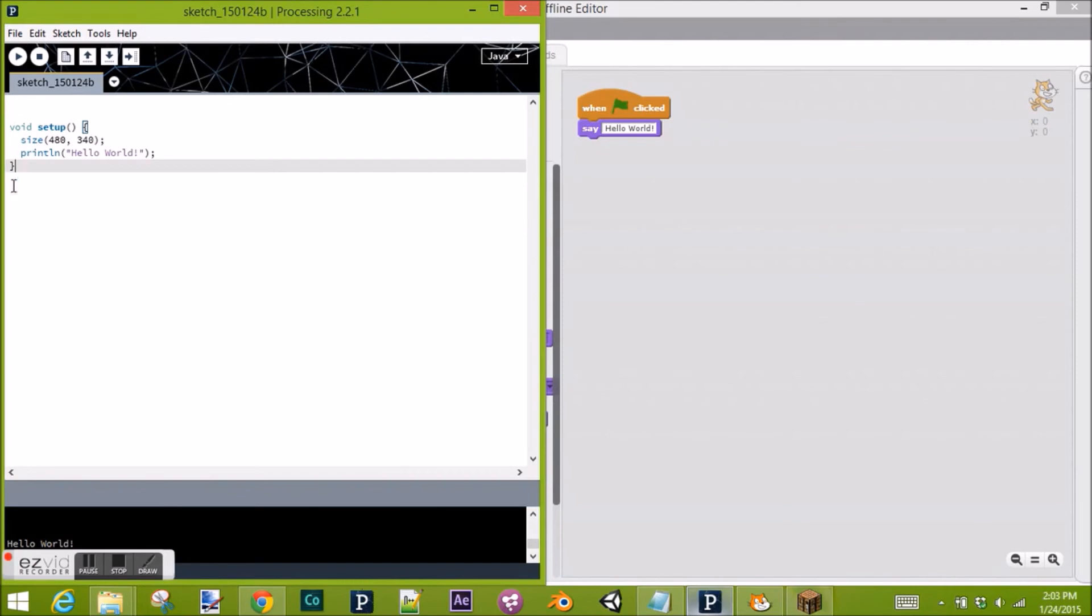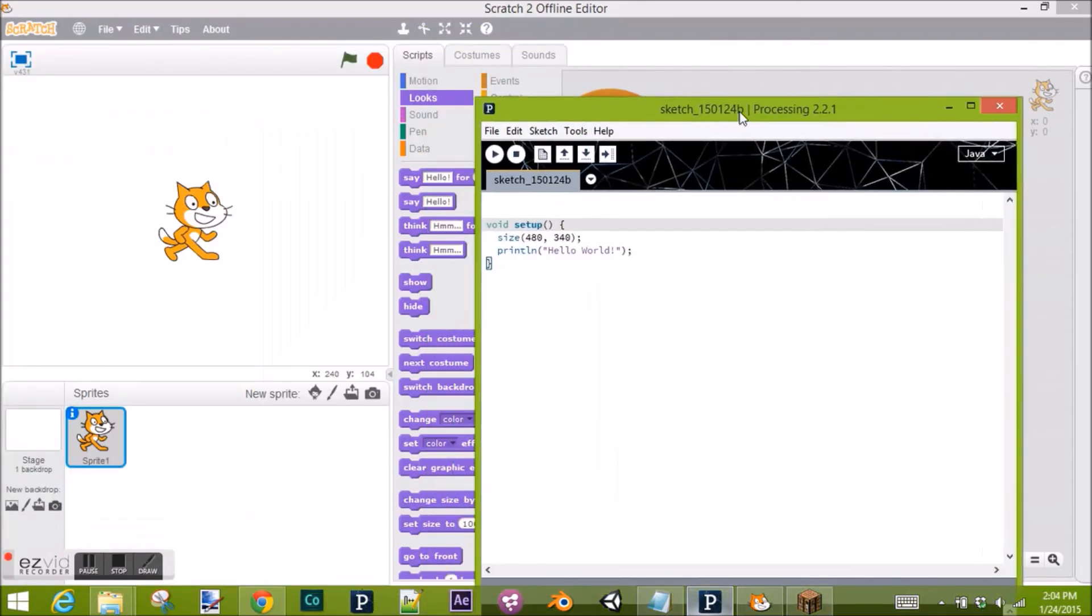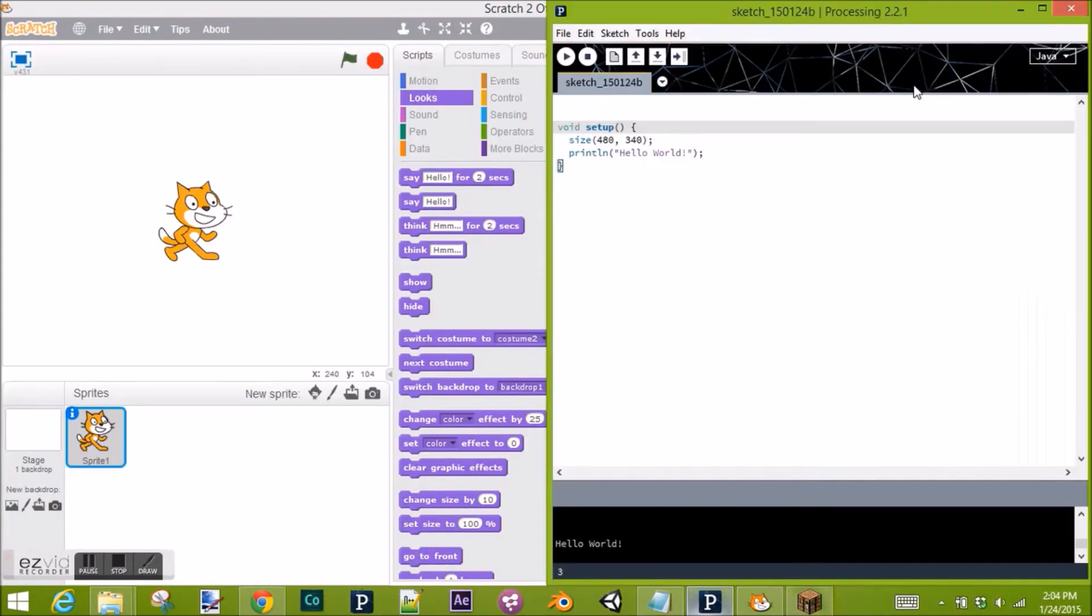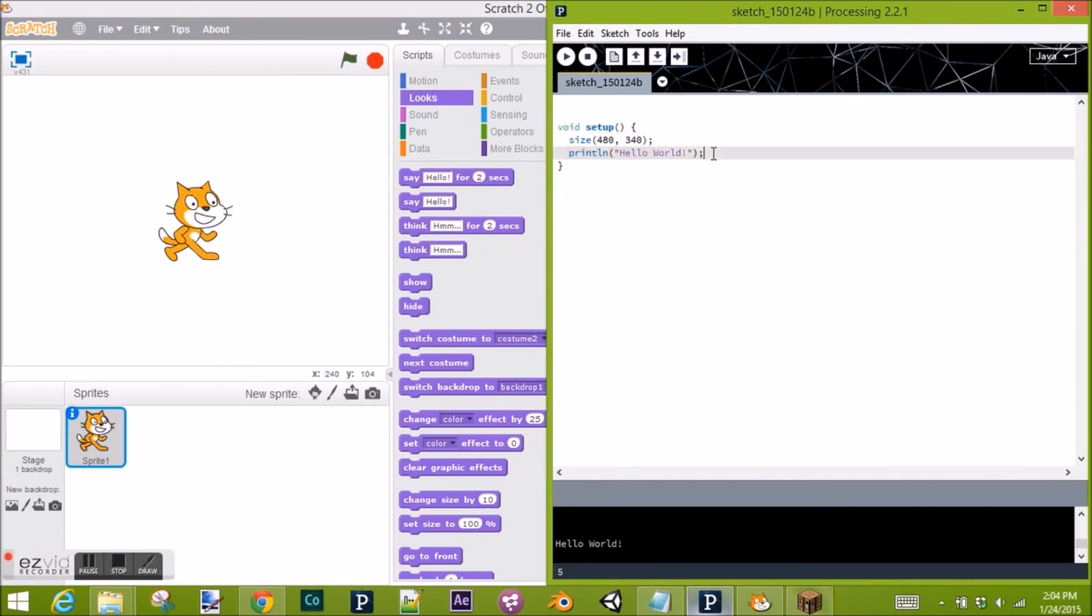So yeah, that's the tutorial. That's our very basic first program ever, Hello World. Thanks for watching, and I'll see you in the next tutorial. We'll go over pen and maybe some control blocks. Thanks for watching. See ya.